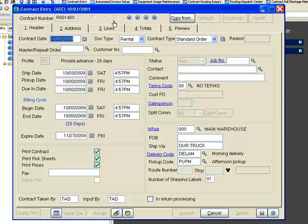I've got my system set up to default to 28-day advanced billing. We support multiple methods of billing, and your defaults may be different. I'm going to confirm my contract date, tell it it's a rental, and we're going to do an order.